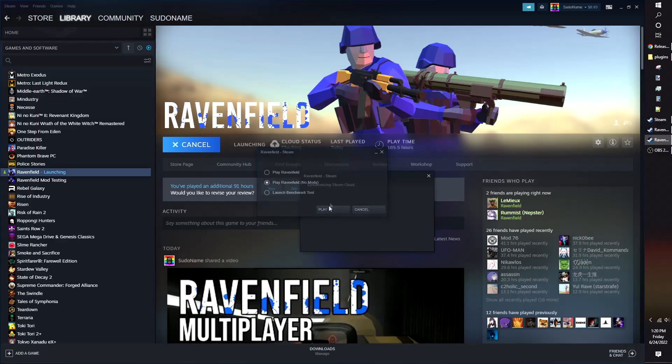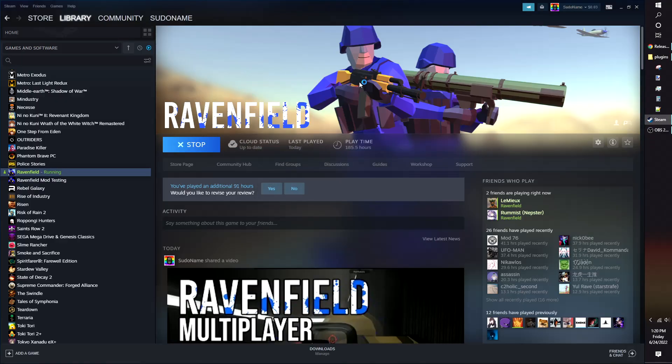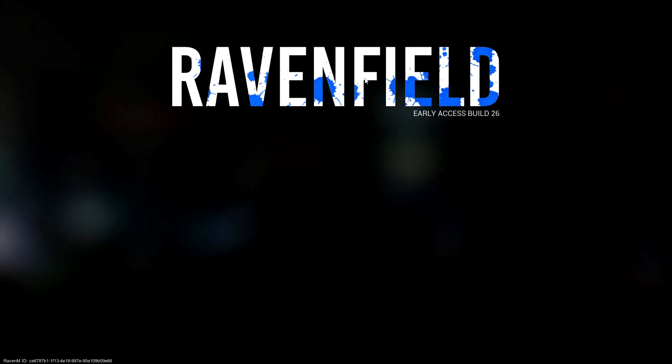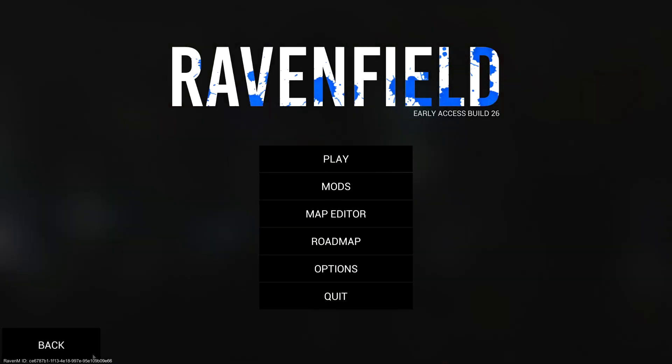Launch Ravenfield again. And you'll now see a Raven M ID in the bottom left corner.